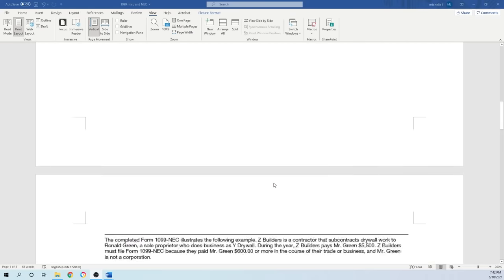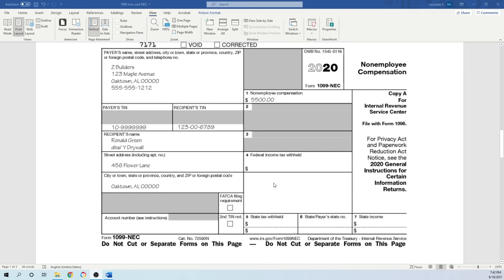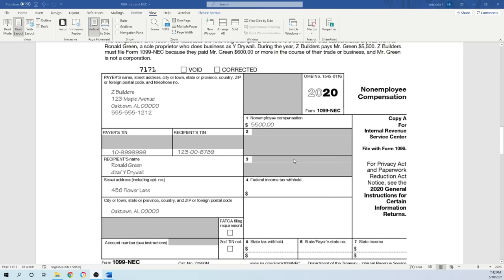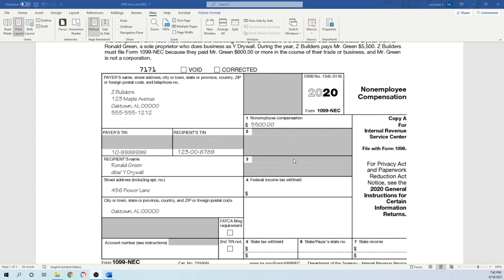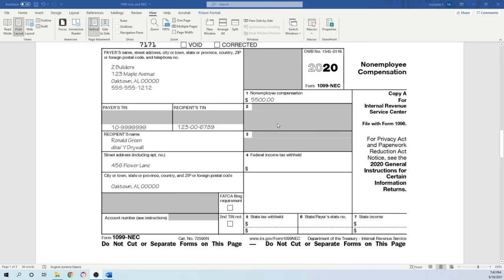Next, we're going to talk about Form 1099 NEC. This form is very common in small and large businesses. Who receives this form? You normally hear freelancers say they got 1099 income—they're referring to this form. 1099 NEC reports non-employee compensation payment, meaning you make payment to someone for their service for $600 or more during the year.